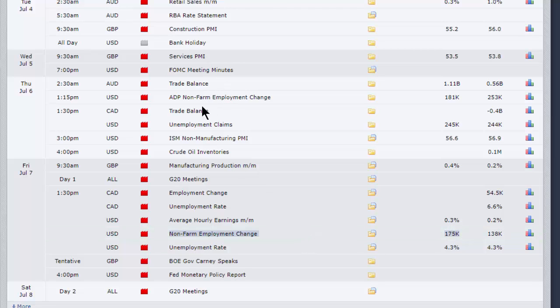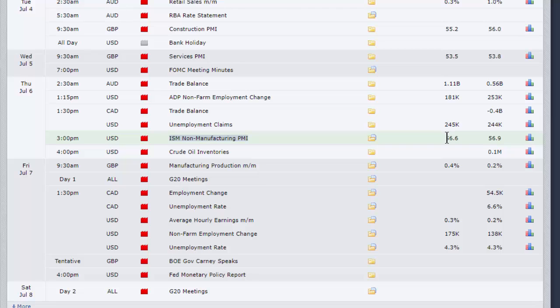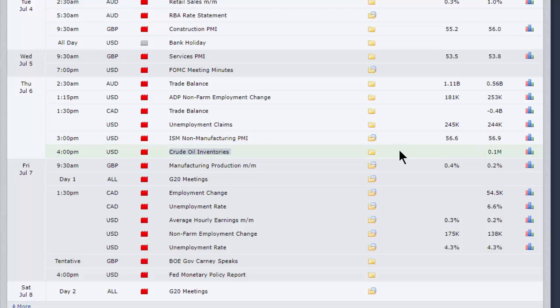Jumping back to Thursday, following the ADP report, we've also got the ISM non-manufacturing PMI report. That's the services sector, as we call it here in the UK. That's an important number. A lot bigger sector than manufacturing. 56.6, a slight downtick in the US. Then we have the delayed EIA report on crude oil inventories, coming out Thursday at four o'clock.